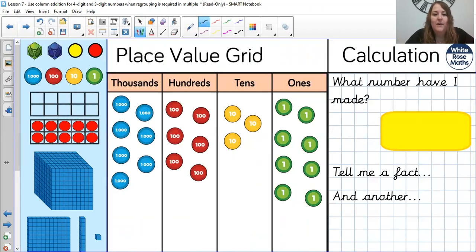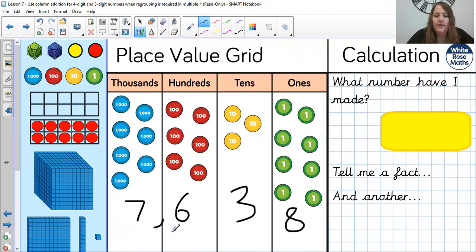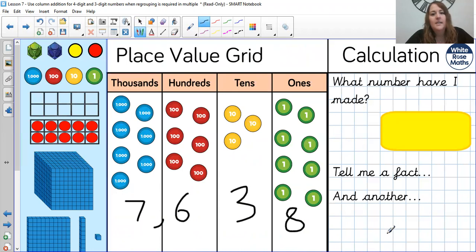So, starter off: what number have I made today? There are 7 in the thousands, 6 in the hundreds, 3 in the tens, and 8 in the ones. So, hopefully you've got that as 7,638. What facts can you tell me about this? Can you tell me another one, and another one, and another one, and a different one?